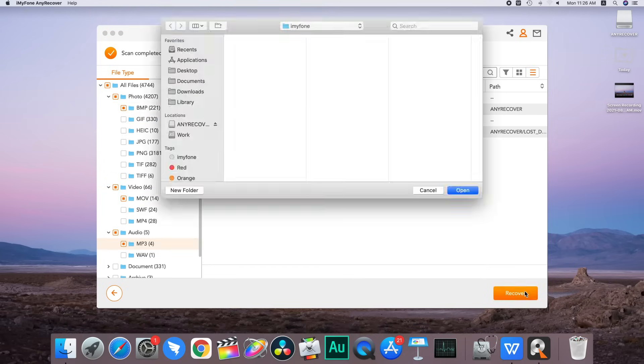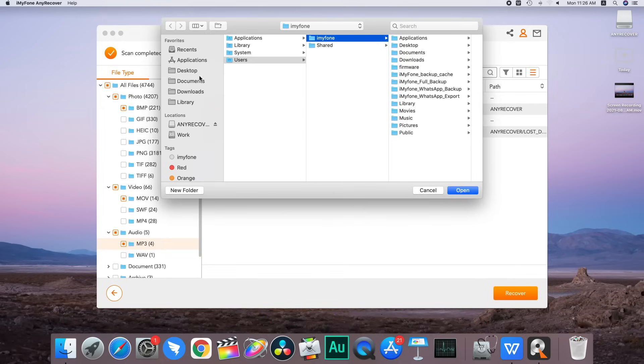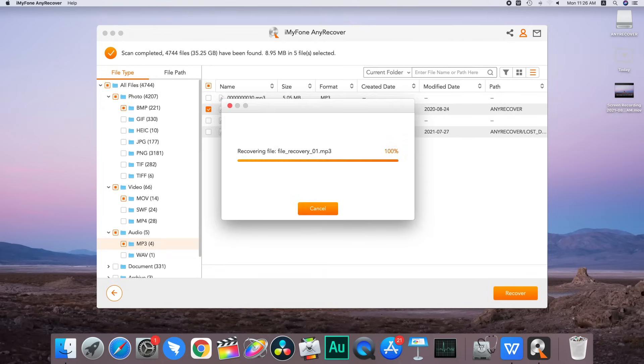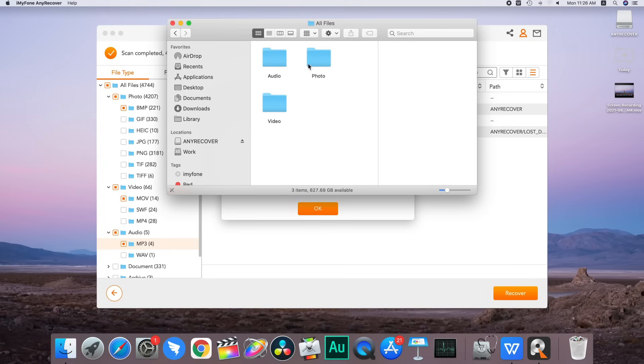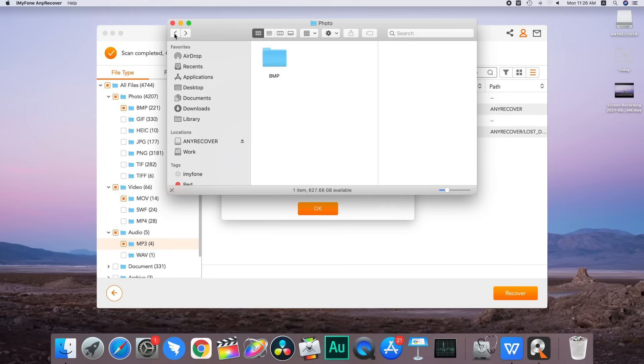Click on recover. And yes, they are all back.